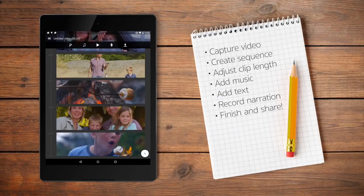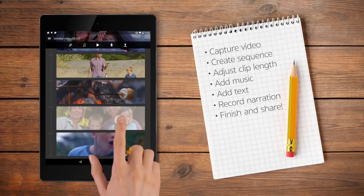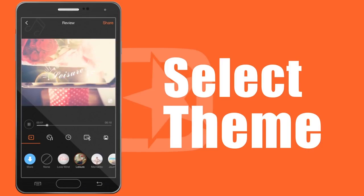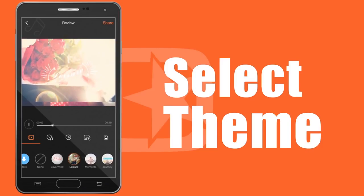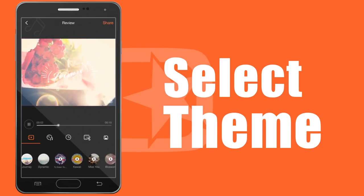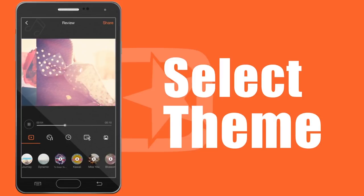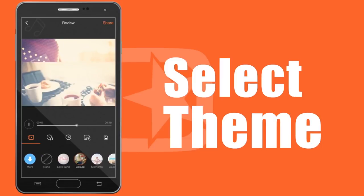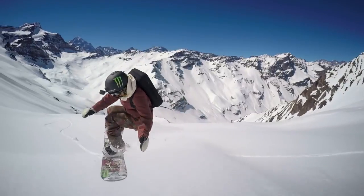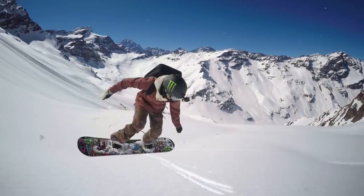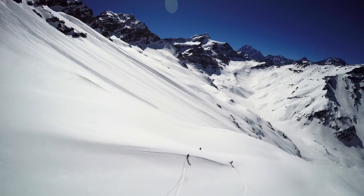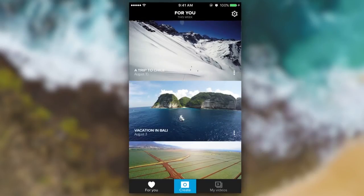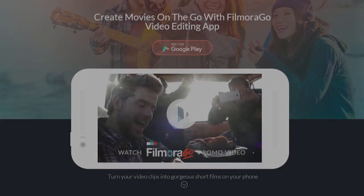After shooting a video with your Android smartphone, you may need to edit it for better quality and make it more fantastic. There are so many free video editing apps for the Android smartphone. We picked up the top 10 best free video editors for Android.